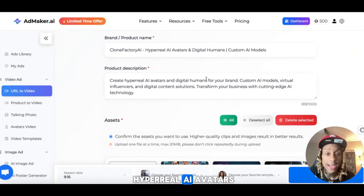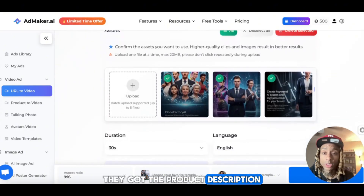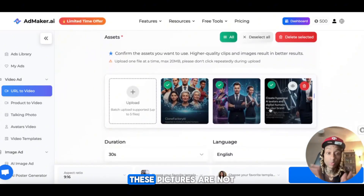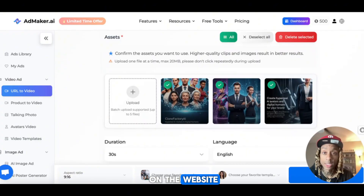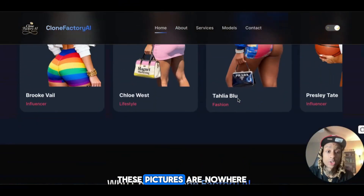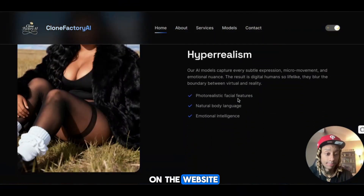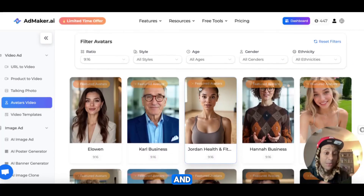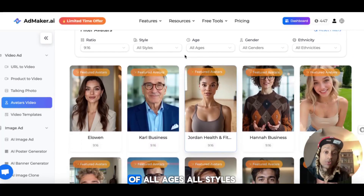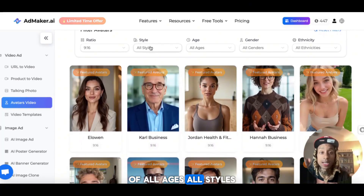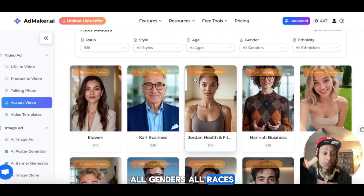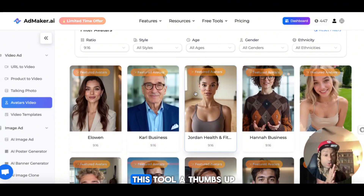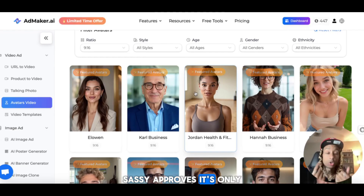It says they sell hyper-real AI avatars. They got the product description. They even made some random pictures — these pictures are not on the website. I don't know where it pulled the pictures from, but that's pretty fire. And we've seen how you can get all these influencers of all ages, all styles, all genders, all races right here on one platform. Overall, I'm giving this tool a thumbs up. Seshia approves. It's only going to get better.